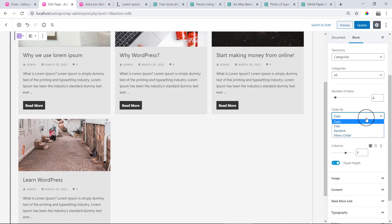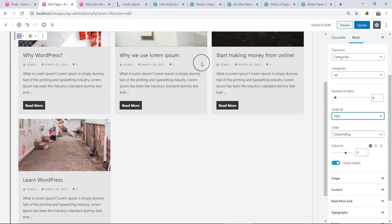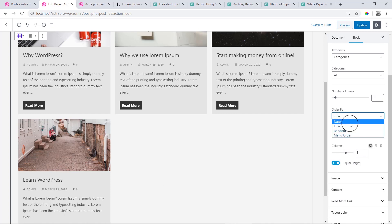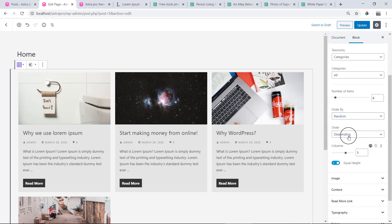Next is Order By. We can choose which order to sort by. You can choose Date, so posts are ordered by date. You can also choose Title — the titles will be ordered alphabetically. Then we can choose Ascending or Descending order. You can also choose Random order.